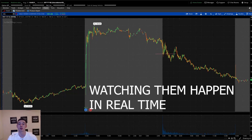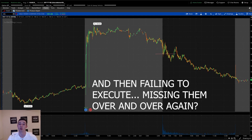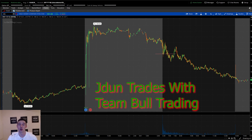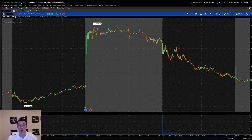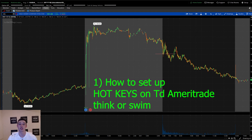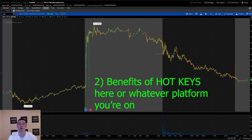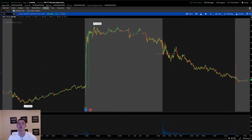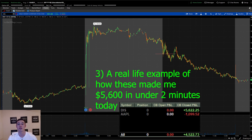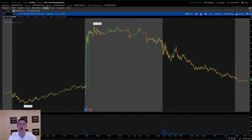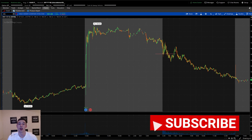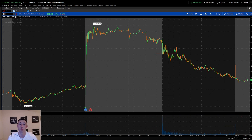Are you tired of planning your trades, watching them happen in real time, and then failing to execute — missing them over and over again? What's going on team? It's your boy Jaden Trades with Team Bull Trading. I hope we all had a great week in the stock market. Today I'm going to show you how to set up hotkeys on TD Ameritrade ThinkorSwim, tell you about the benefits of hotkeys, and show you a real-life example of how these made me $5,600 in about two minutes today.